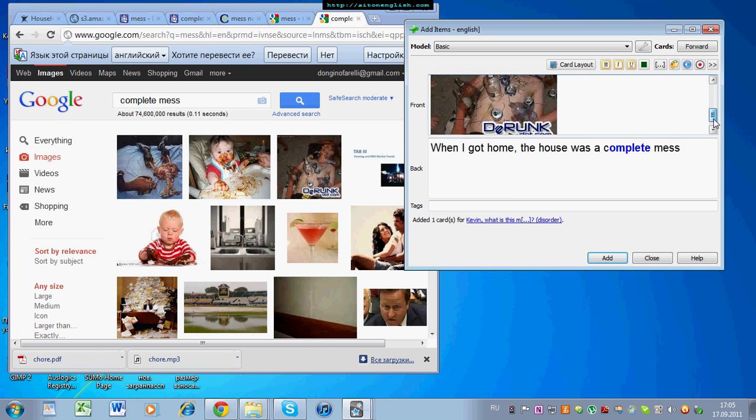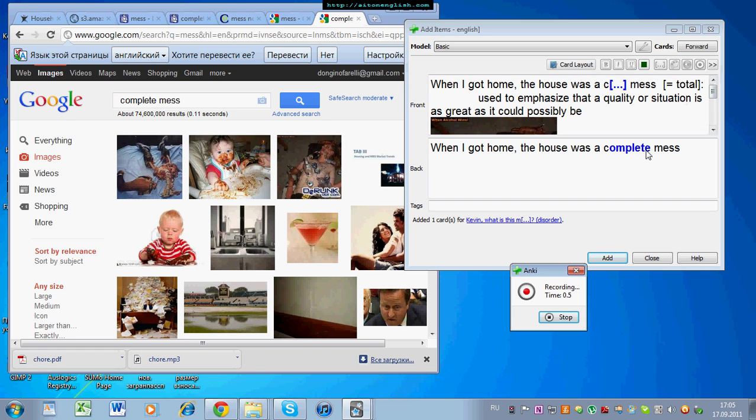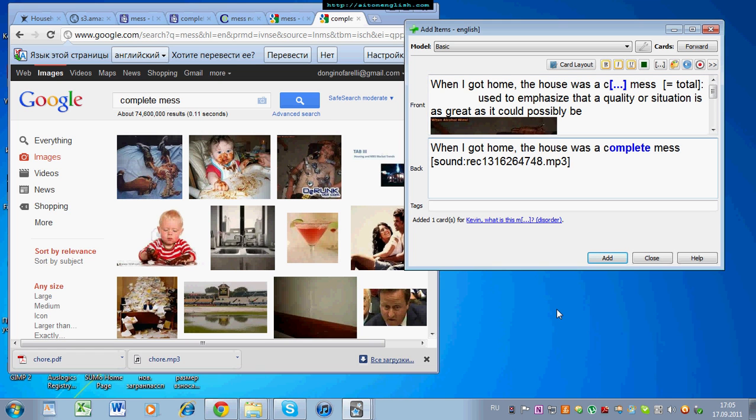So, context sentence. Leave the first letter of the target word, and then a synonym definition, if you want translation. Here, complete mess. Complete mess.